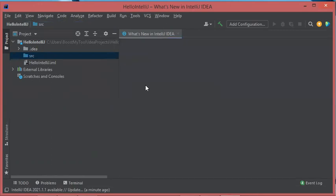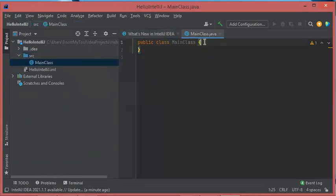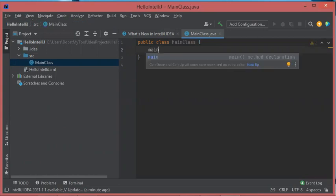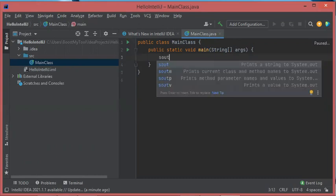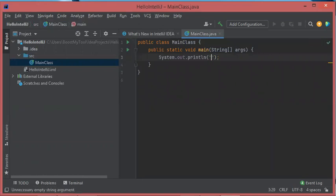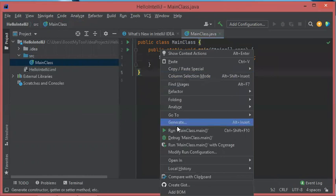Then press Enter. The new class has been created. Inside this class I will add the main method to be able to execute it. Let's type 'main' — it is not necessary to type the full method signature, just 'main' — and with the code completion of IntelliJ IDEA you hit Enter and the method will be completed. Let's also add System.out.println: I will just type 'sout' then hit Enter, then print some text. Now let's run this file — right-click, then Run.